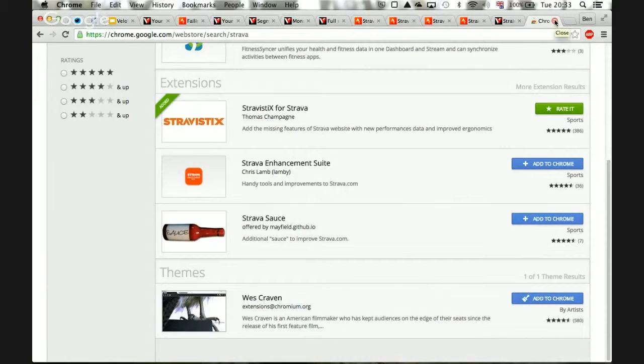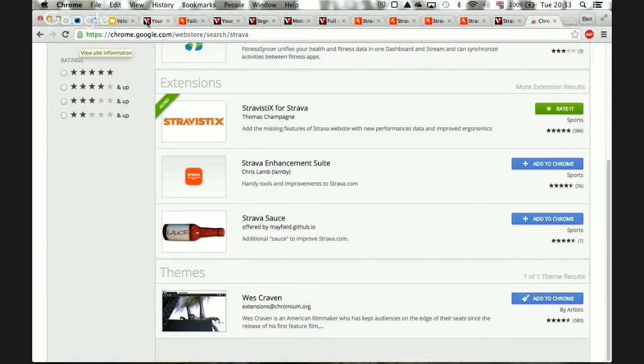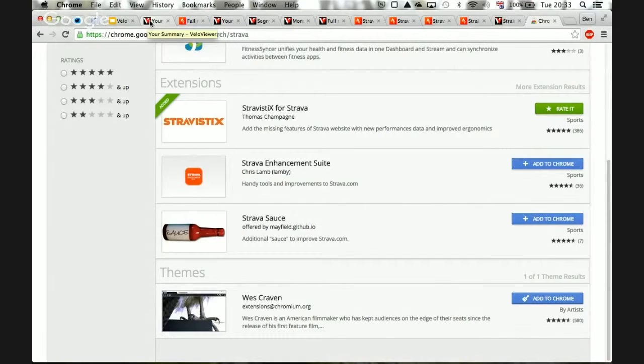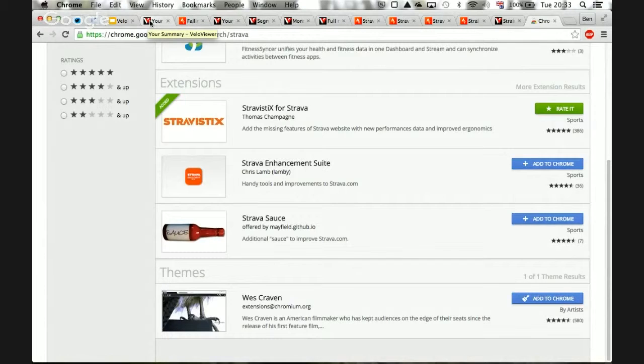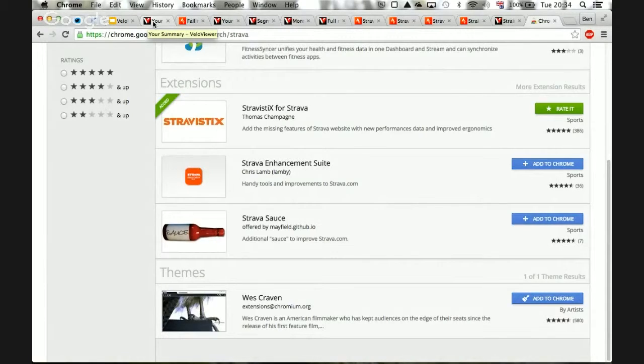But I can see the attraction in being able to link straight from Strava into the accompanying page within VeloViewer. That would be quite useful. If you're just manually going into two separate windows, you can just jump straight in.